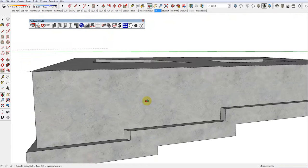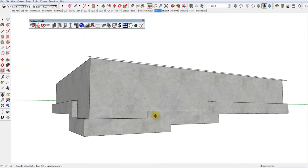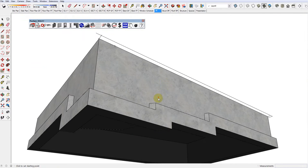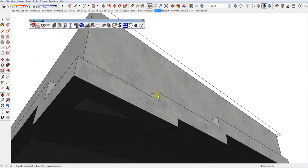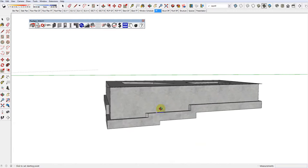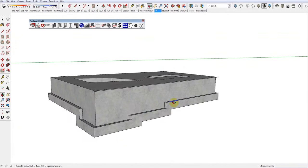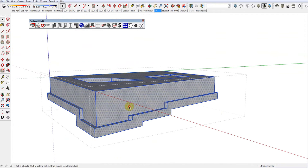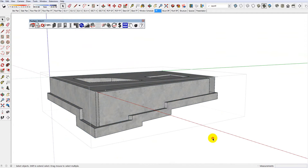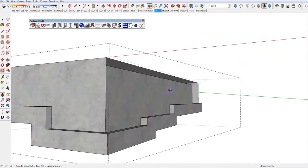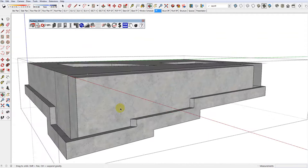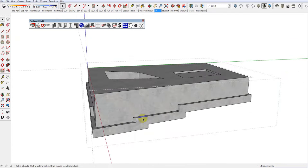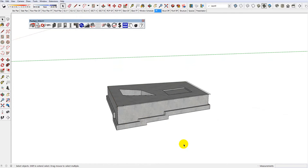Because basically, for it to do a bill of quantities, it needs to be watertight. So all the edges need to be joined together. Any missing faces. So if I did this and deleted this face, it'll no longer give us an estimate because it doesn't know that there's a cubic capacity. So Ctrl-Z have undone it.